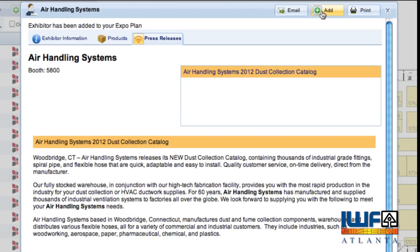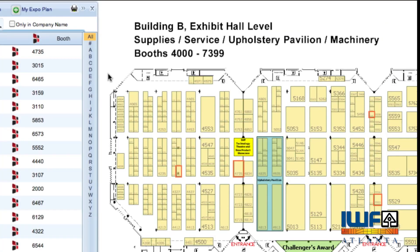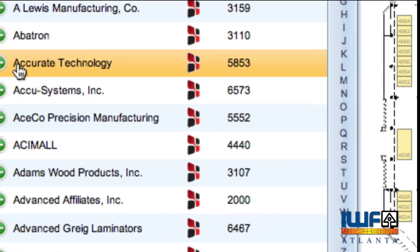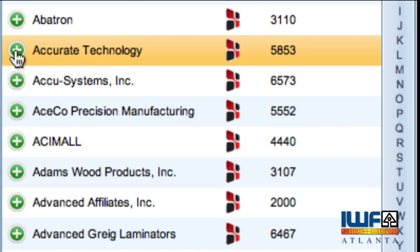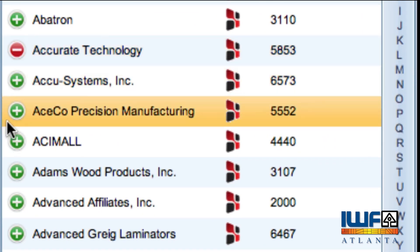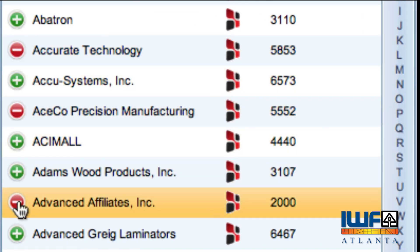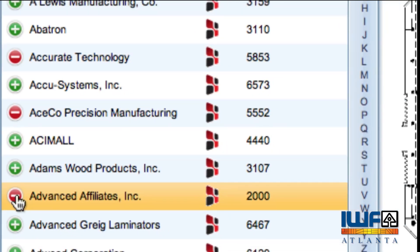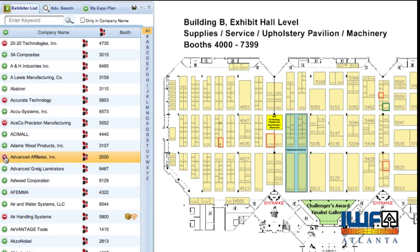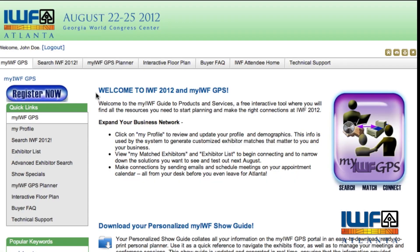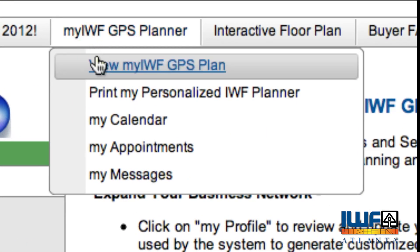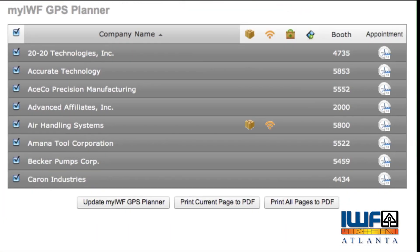You can also add exhibitors to your expo plan with a single click on the green plus icon in the exhibitor list. All your favorite exhibitors can be managed from the Plan tab.